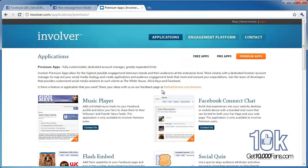Involver.com — really, really cool site. Got some good free stuff and some really good paid stuff. That is pretty much it, hope you enjoyed that one. Let me know how it works for you or which apps you chose. See ya.